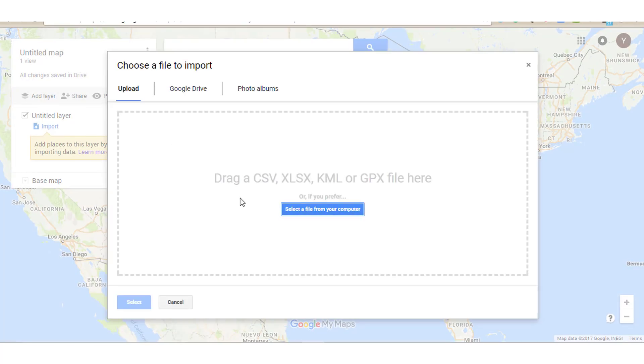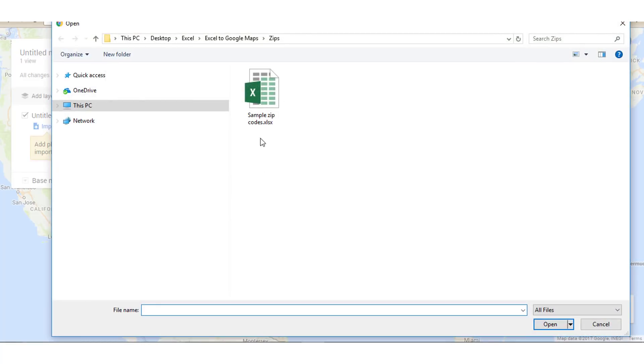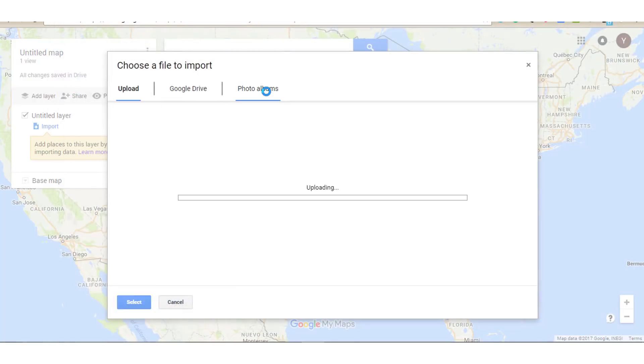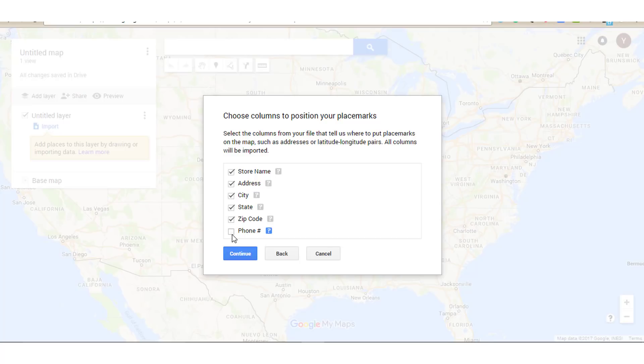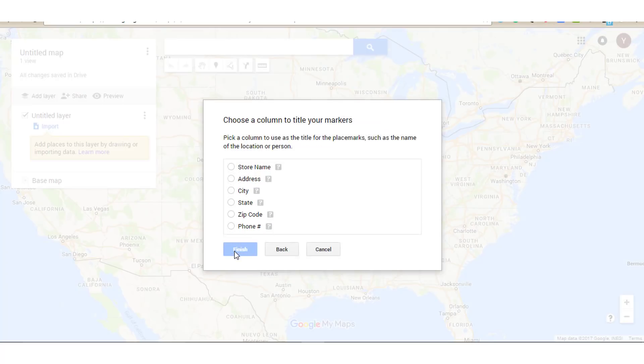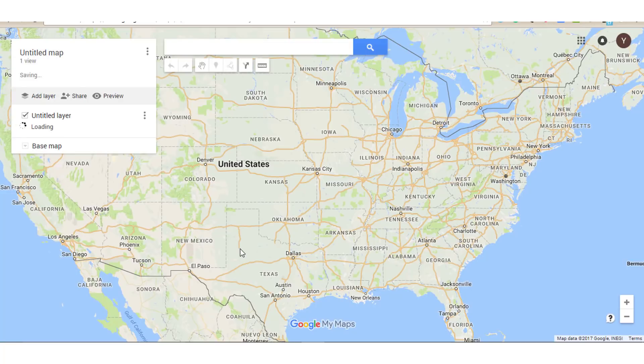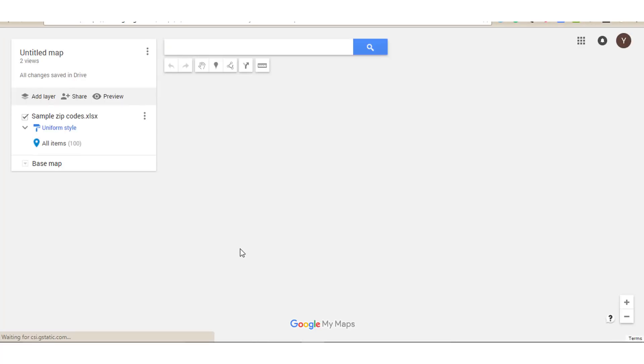And then once you do this, you have different file types to choose from. Ours is an Excel file, which is the XLSX. So we're going to click on Select a file and we'll select our sample zip code file. And then once it uploads, we're going to choose the columns that we want to include in our map, in our placemarks. For this example, I'm going to choose everything and click Continue. And then we have to choose the title for your markers. This is going to be how our markers are labeled. We're going to choose Store Name for that. Click Finish. And then this will create your basic map for you.